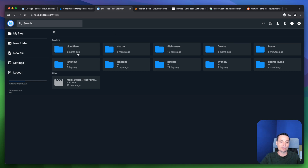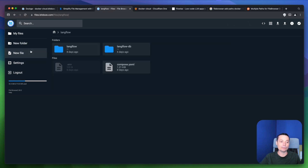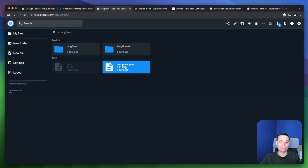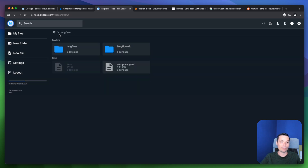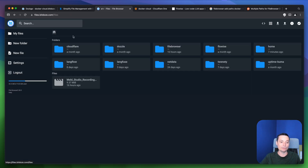If you go into a folder, you have options to add new files, add new folders, and modify them. You get a nice interface that understands the file type, highlights it, and lets you modify these files. You can even share files with this tool very easily.